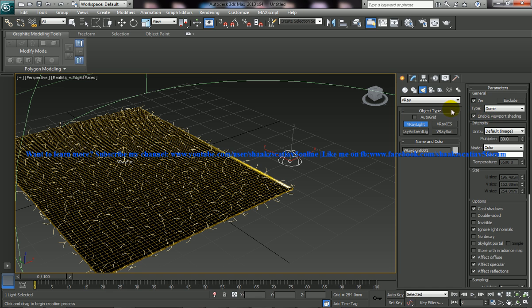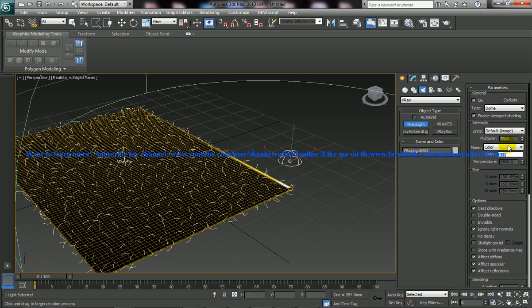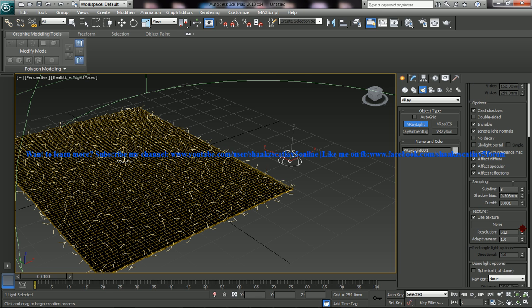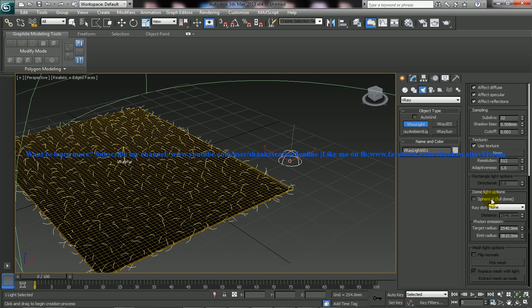And we need to make some changes in the setups over here, so the multiplier is 1, and check the invisible, the sub-division give it as 32. The Dome light, keep it as spherical.